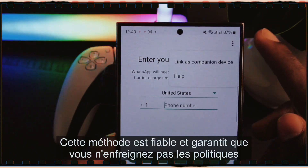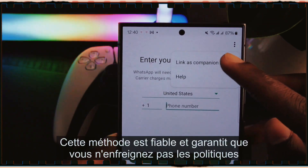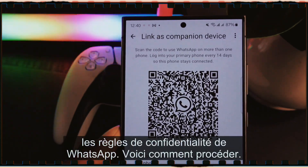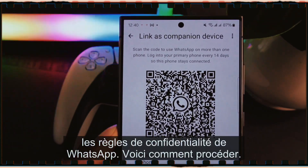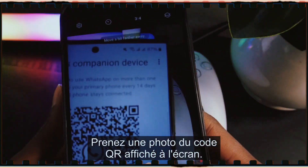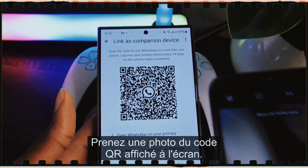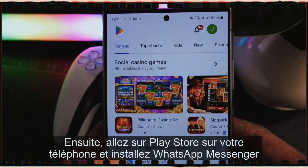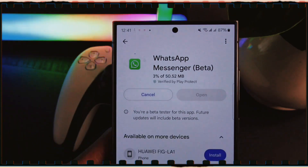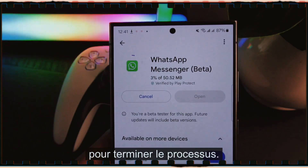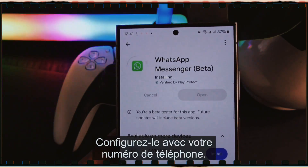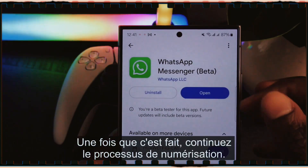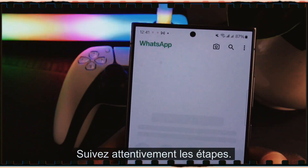We'll use the scanning method — this method is reliable and ensures you don't violate WhatsApp's privacy policies. Here's how: take a photo of the QR code displayed on the screen. Next, go to the Play Store on your phone, install WhatsApp Messenger, configure it with your phone number, and then continue with the scanning process.